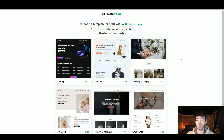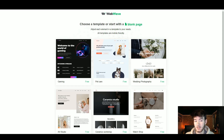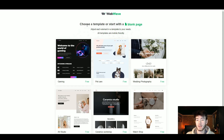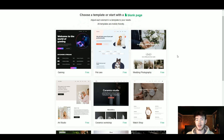This is what you should see once you have first signed up. It should take you to a page where you can actually choose a template or start with a blank page. These are the templates that WebWave actually shows you.